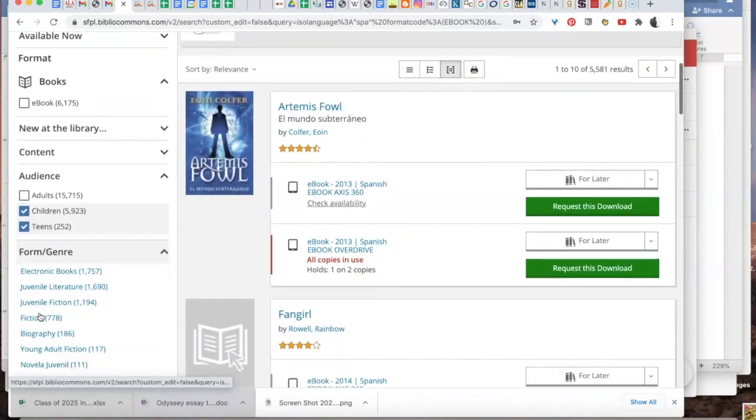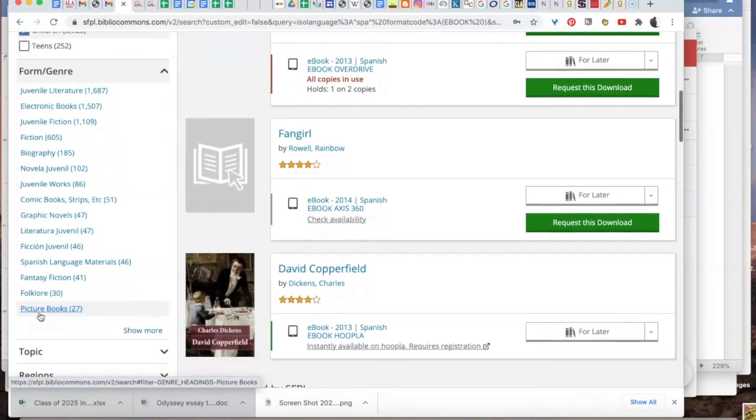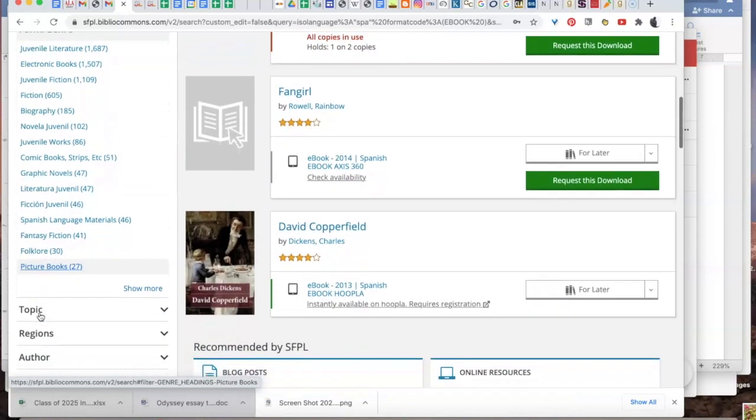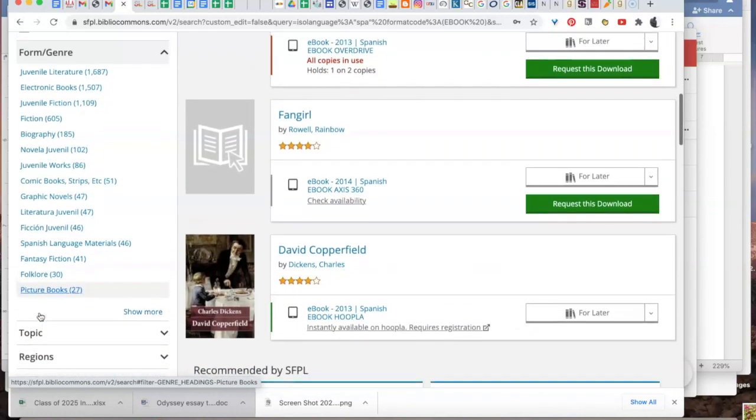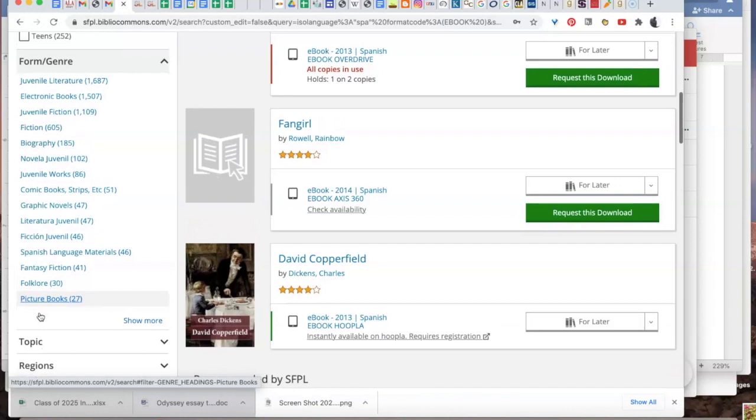You can even go deeper in your interests in topic. Or if you know an author you're looking for, you can search by that as well.